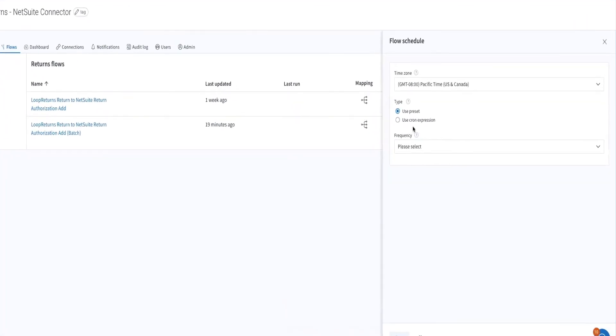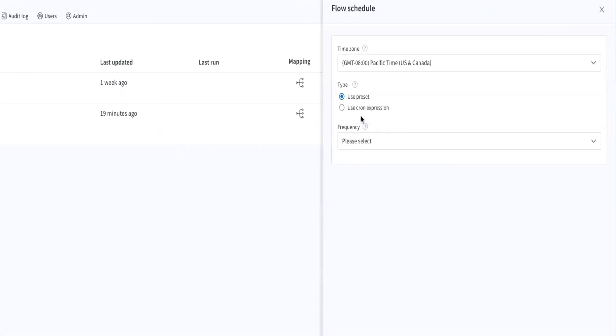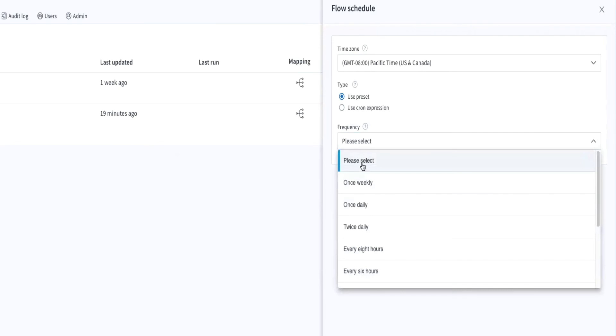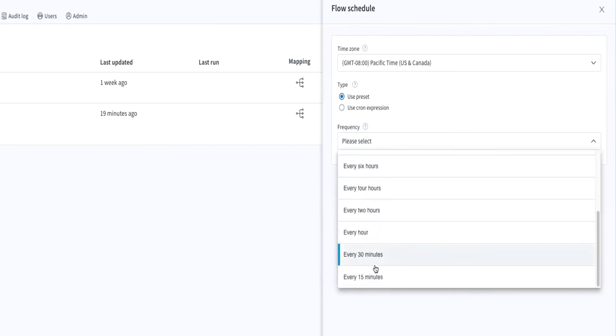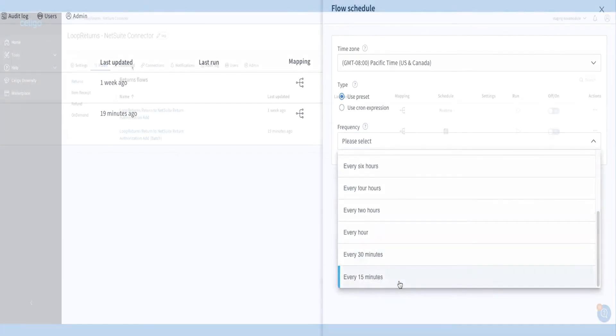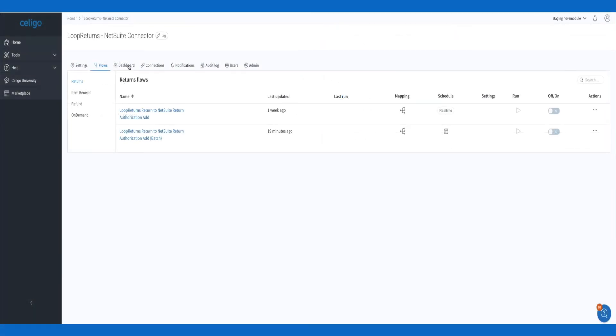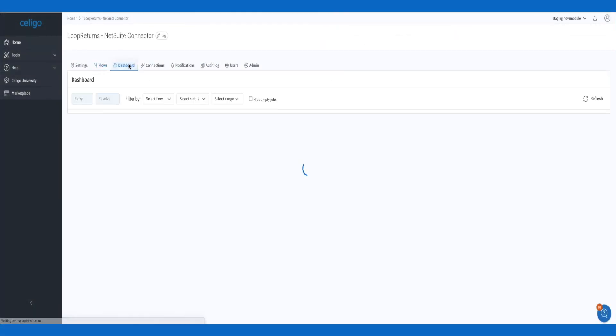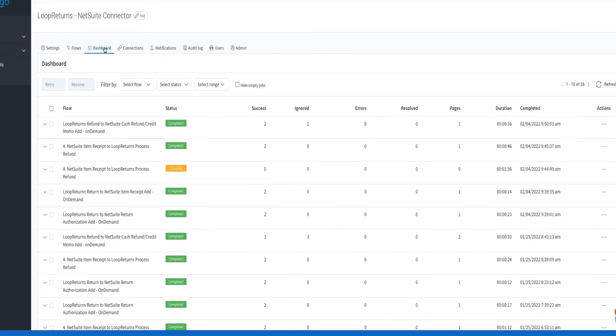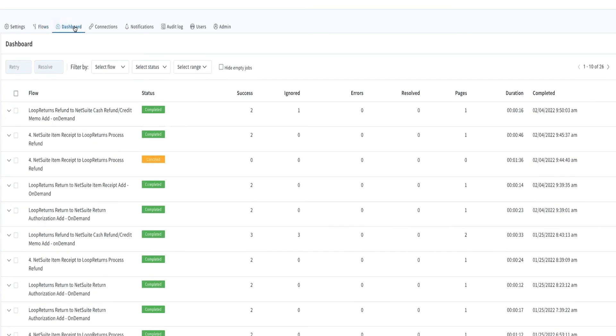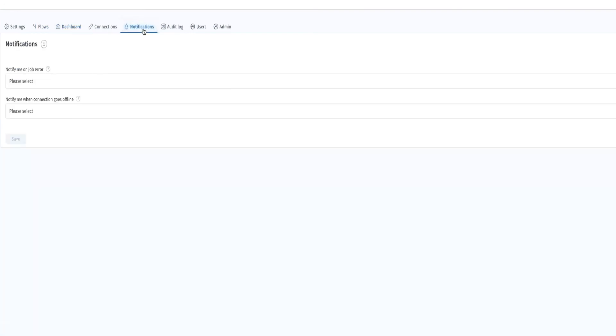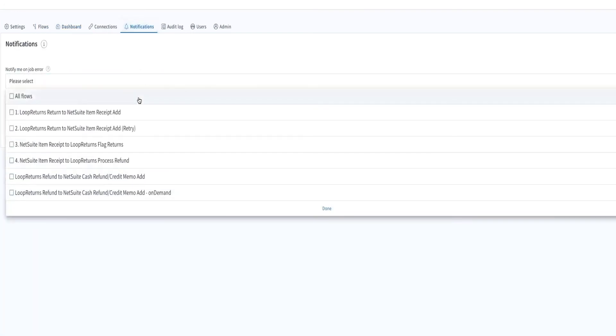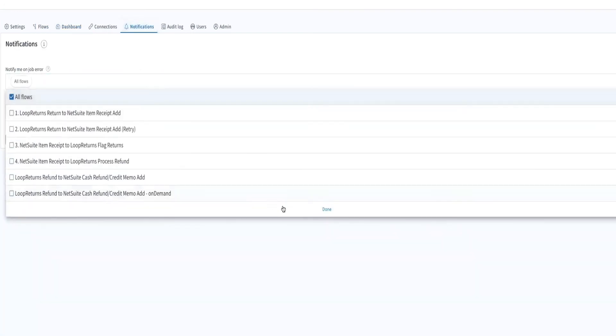Schedule the integration to run based on your day-to-day volume. Monitor the status of your integration data flows via the error monitoring dashboard. Set up email notifications to receive updates as you shift focus to other important tasks, now that your integration is up and running.